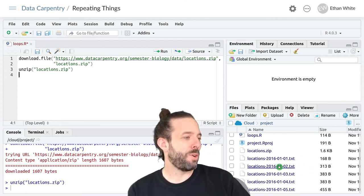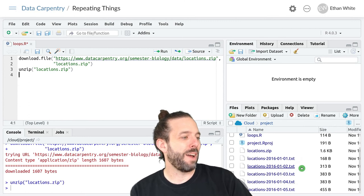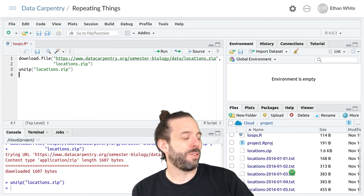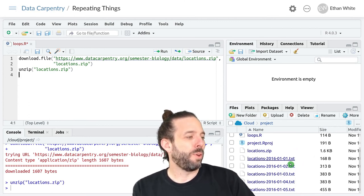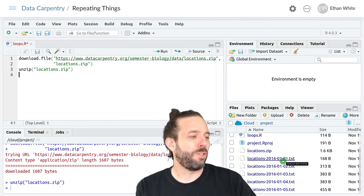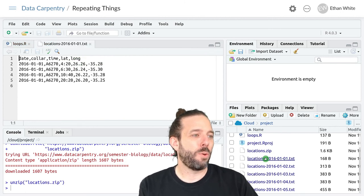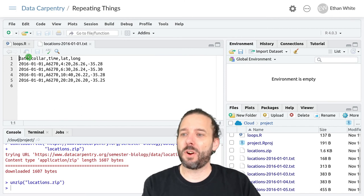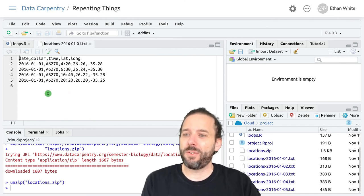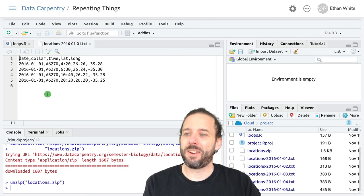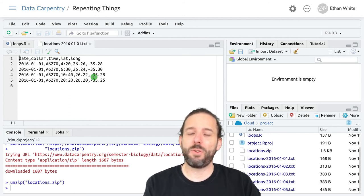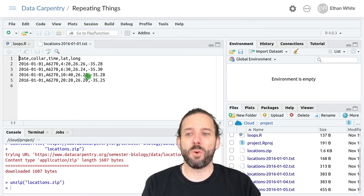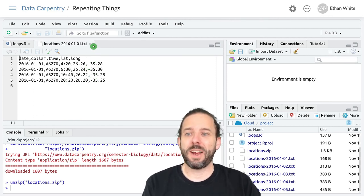If we do that we can now see that we've got five files that all hold information on locations. We can take a quick look at one of those and we can see that these are CSV files that have information on date, collar number, time, and the latitude and longitude at which that individual collar was detected.